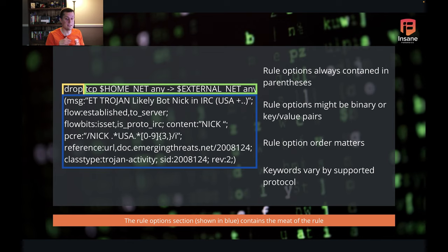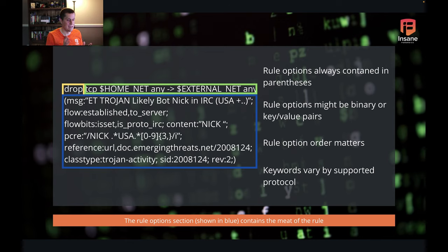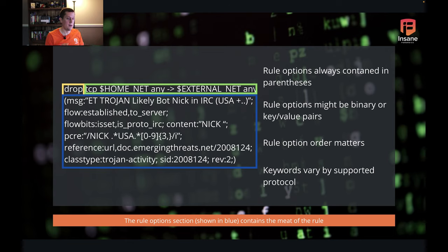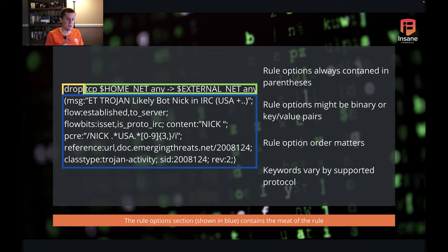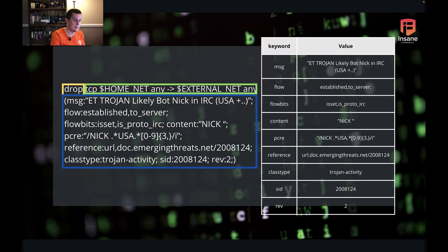Now let's jump into the rule options section. This is the meat of the signature, and these rule options are always contained in parentheses. These rule options might be binary or key-value pairs. The rule option order matters — Suricata is going to process them in order. The keywords used in the key field depend on the protocol you select. So if you select DNP3, you can use those DNP3-specific keywords throughout the rule options.